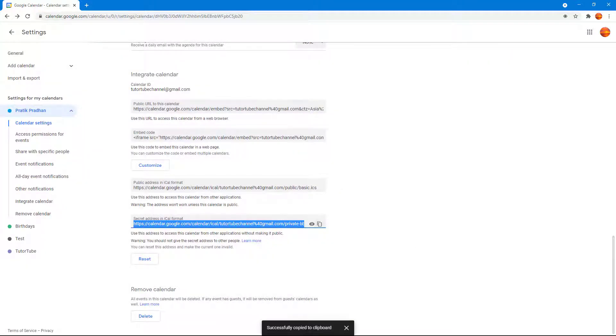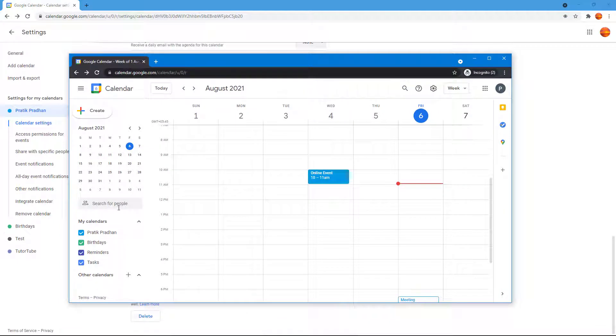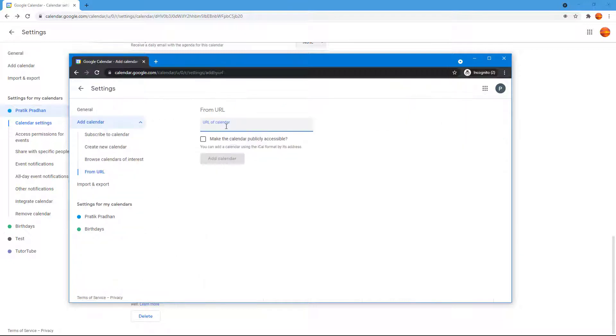So you can copy this out, and what the other person will be able to do is add to other calendars and click on 'from URL' right here. They can paste the URL, and once they click on 'add calendar,' they will be able to see your events.